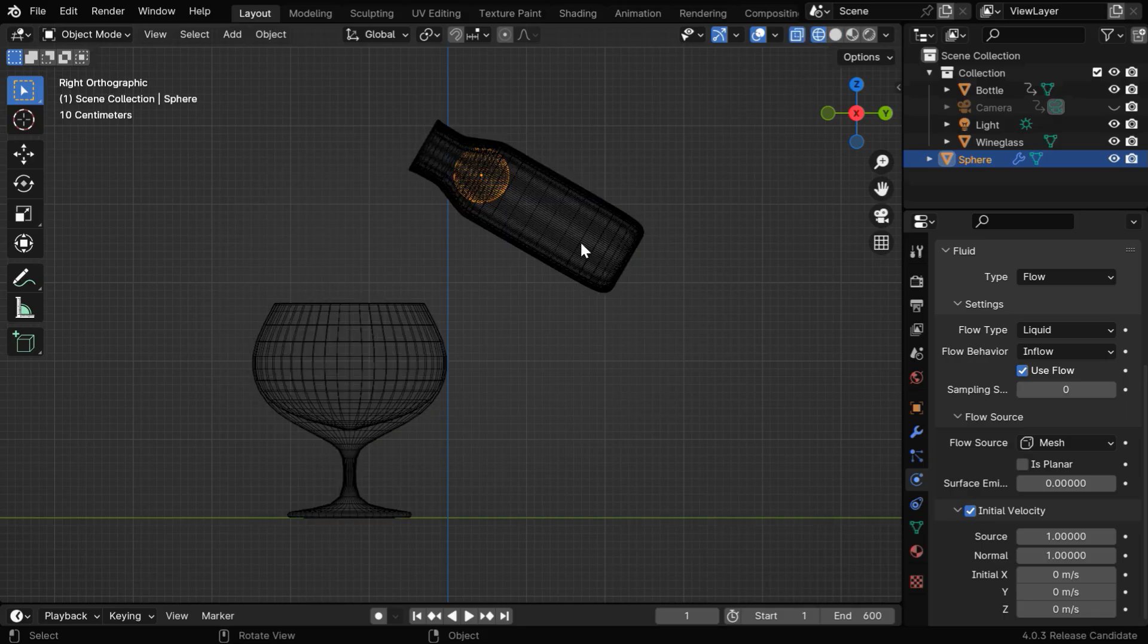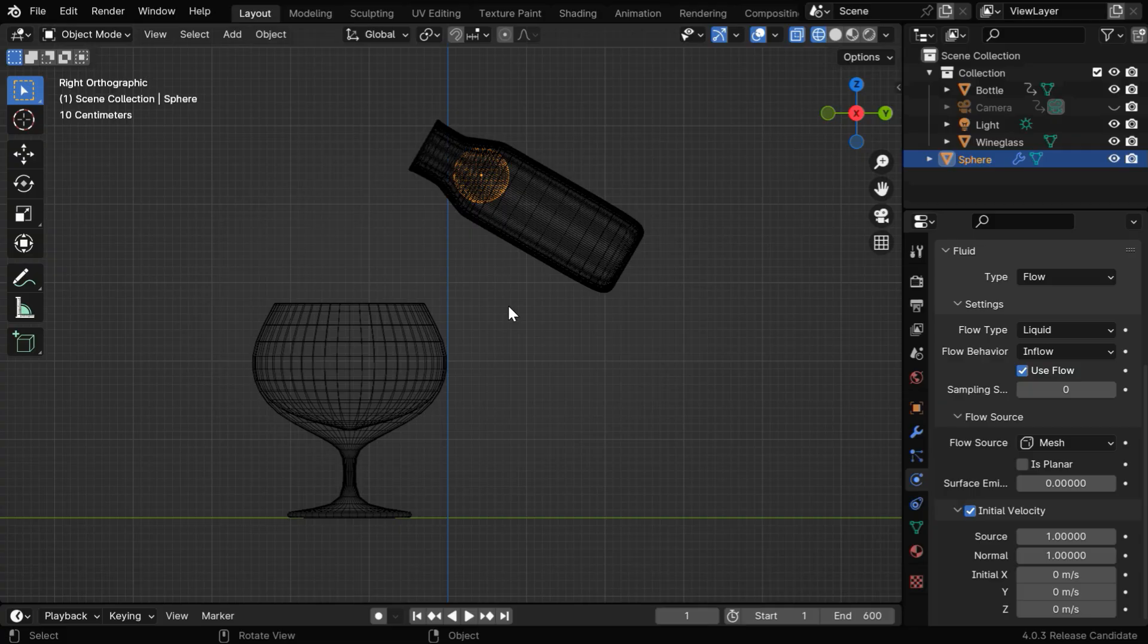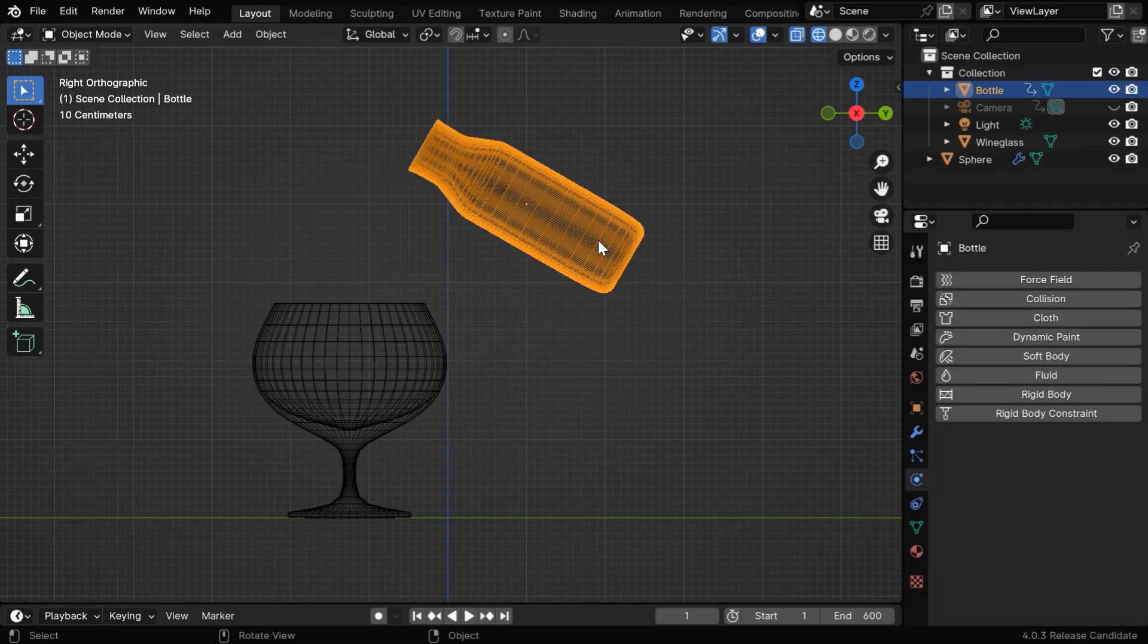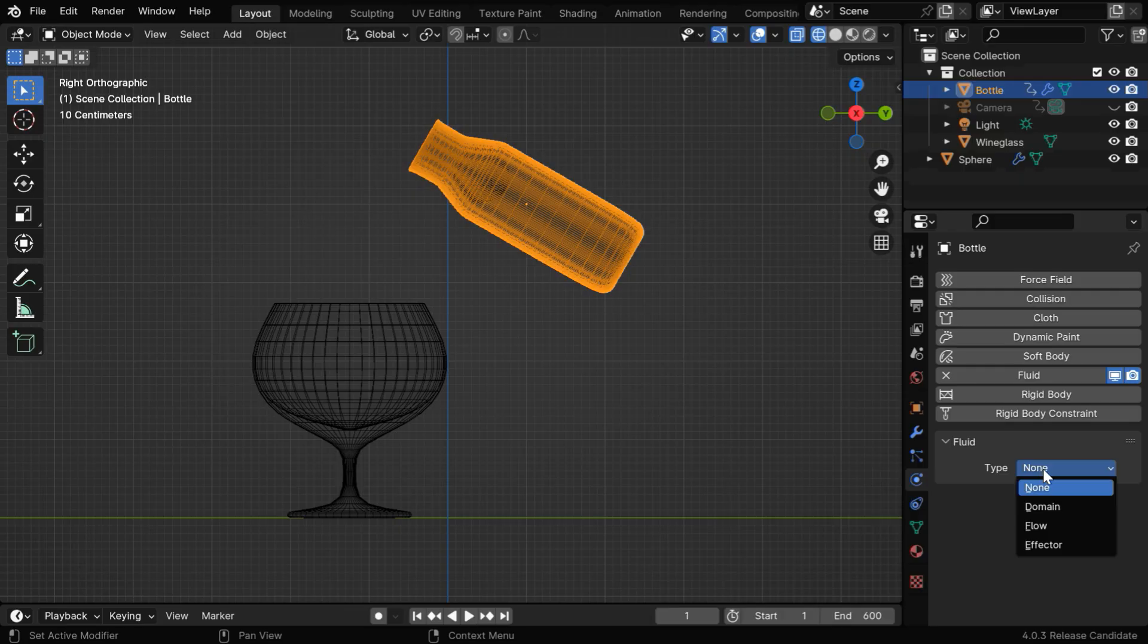Let's go to the wireframe view, so that we can see the inside parts. Now we need to also enable this bottle as an effector, because we want the liquid to be confined entirely within this bottle once generated. So select this bottle and enable its fluid physics.